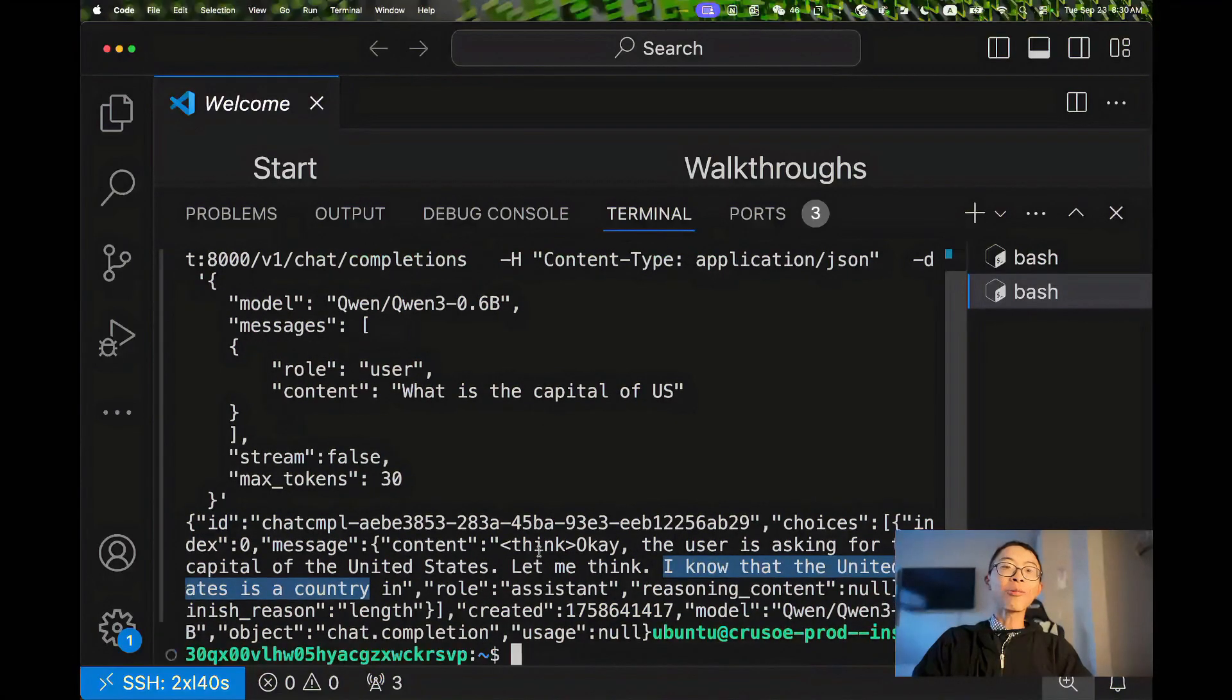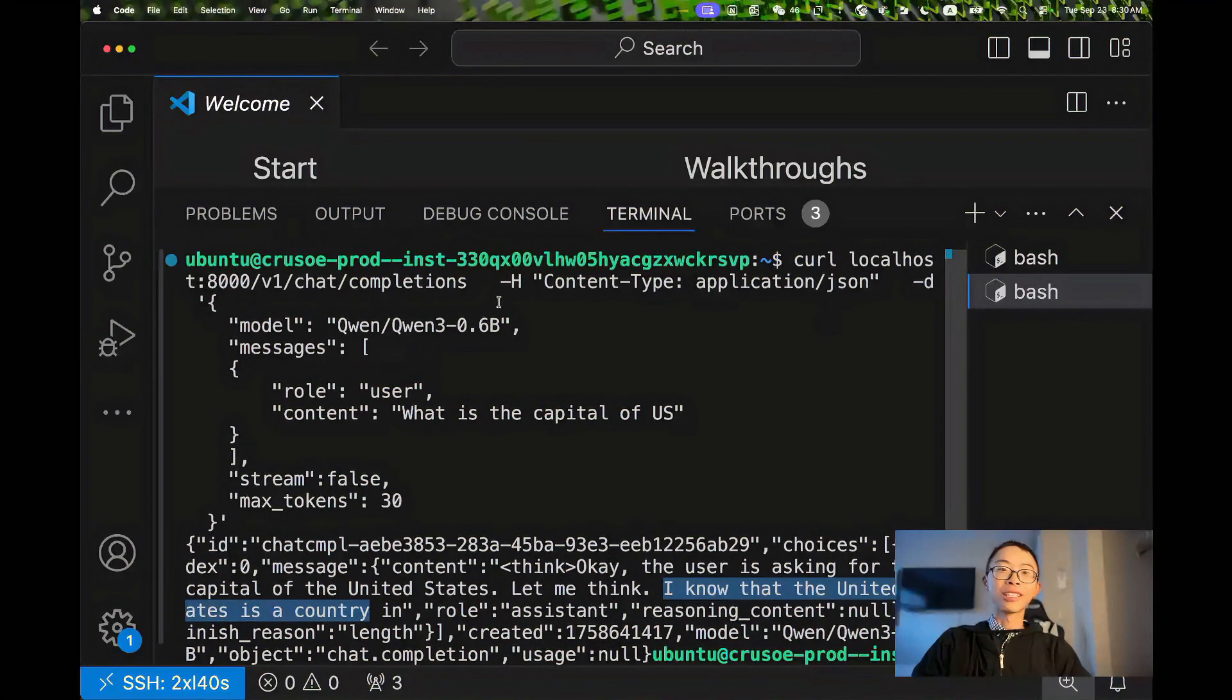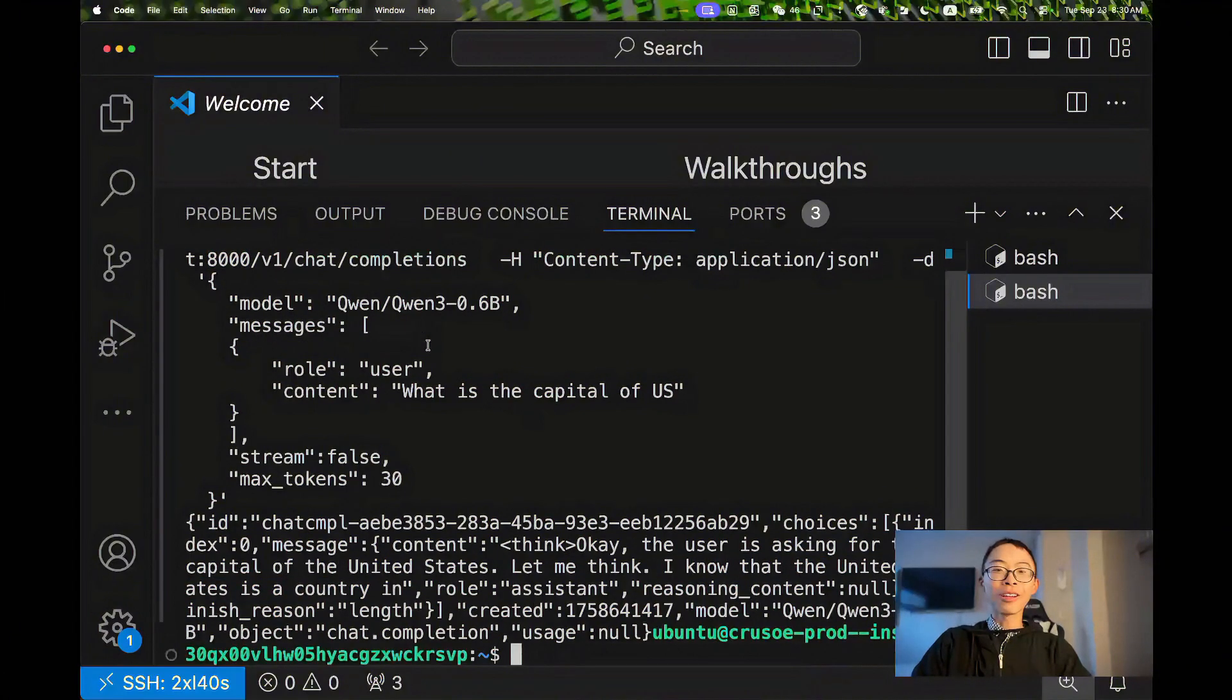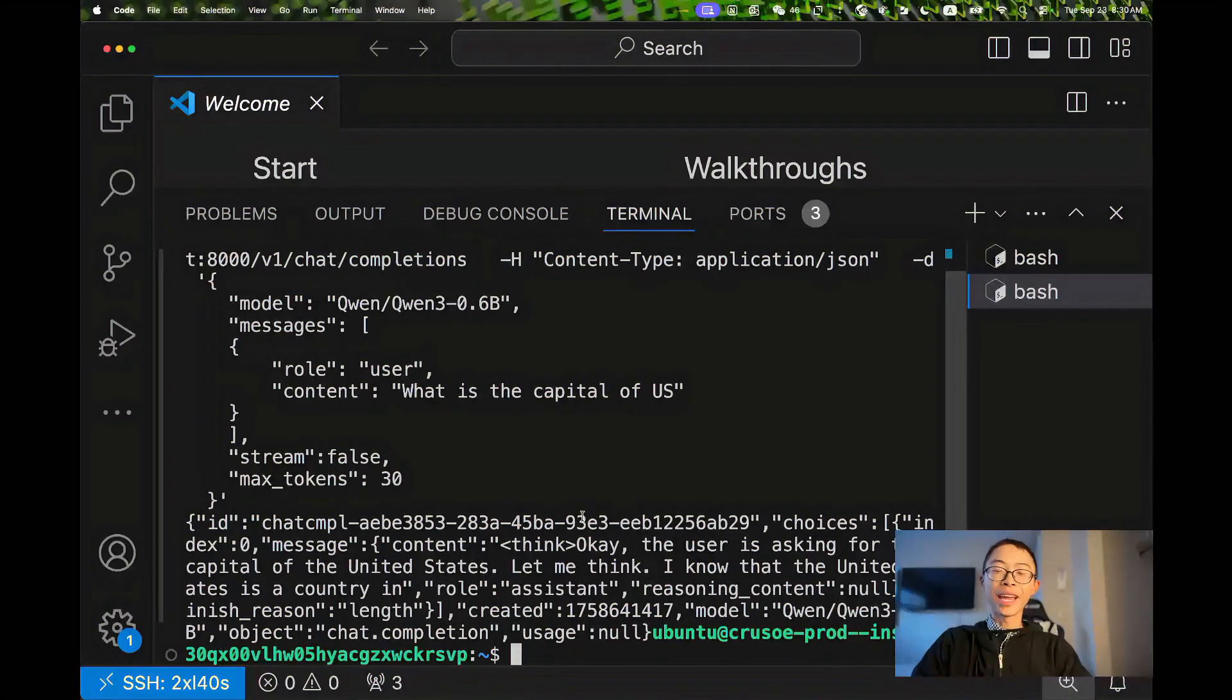Now we can query it with this endpoint however we want. Look that it was really fast. But how fast is it actually?